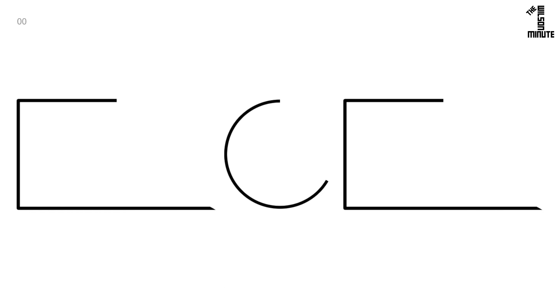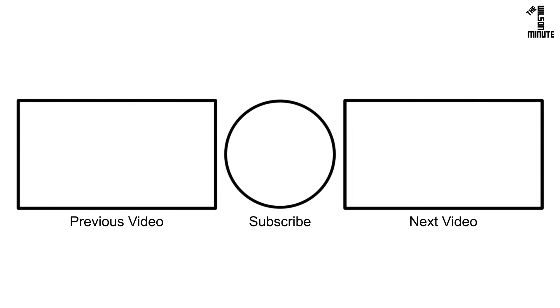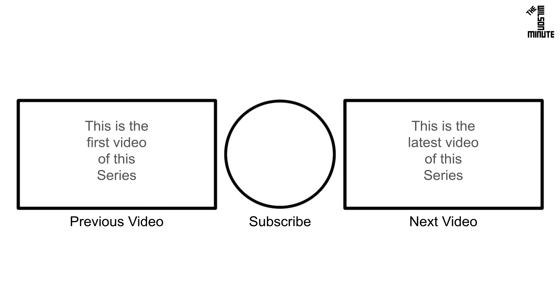Thank you for watching and I hope you enjoyed this episode of the Wilson Minute. If you did, make sure to like, subscribe, comment, and if applicable, watch the next and previous videos in this series.